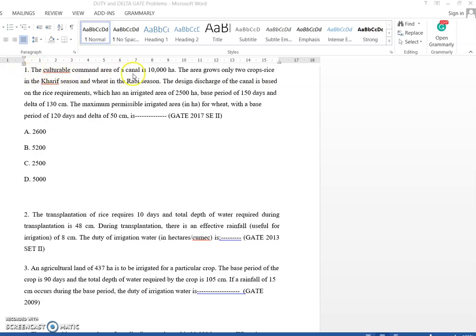In this first problem, the cultural command area of the canal is given as 10,000 hectare. The area grows only two crops: rice in the kharif season and wheat in the rabi season. The design discharge of the canal is based on the rice requirements. For rice: area irrigated is 2,500 hectare, base period B is 150 days, and delta (depth) is 130 centimeter.